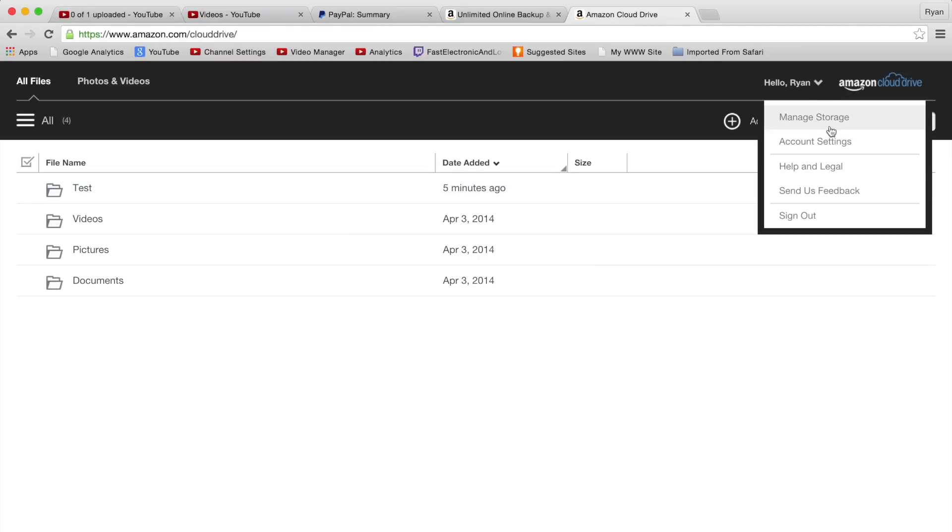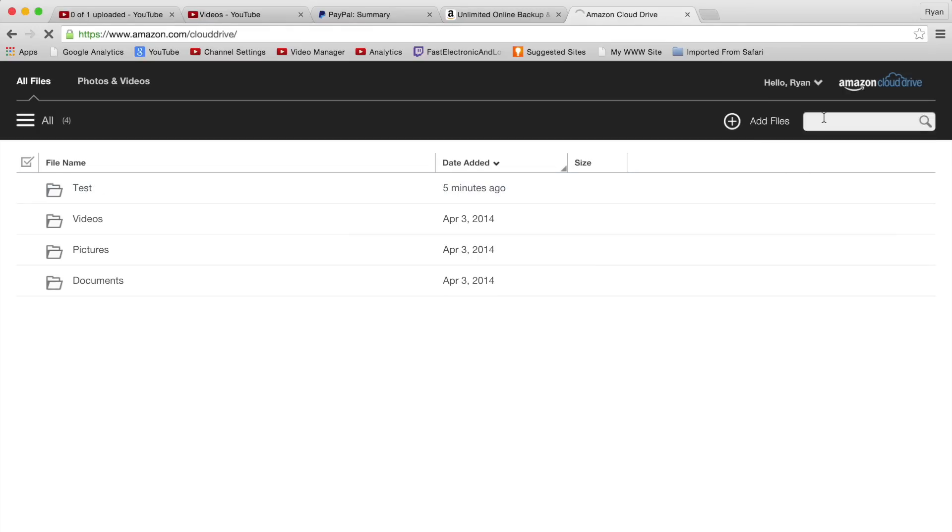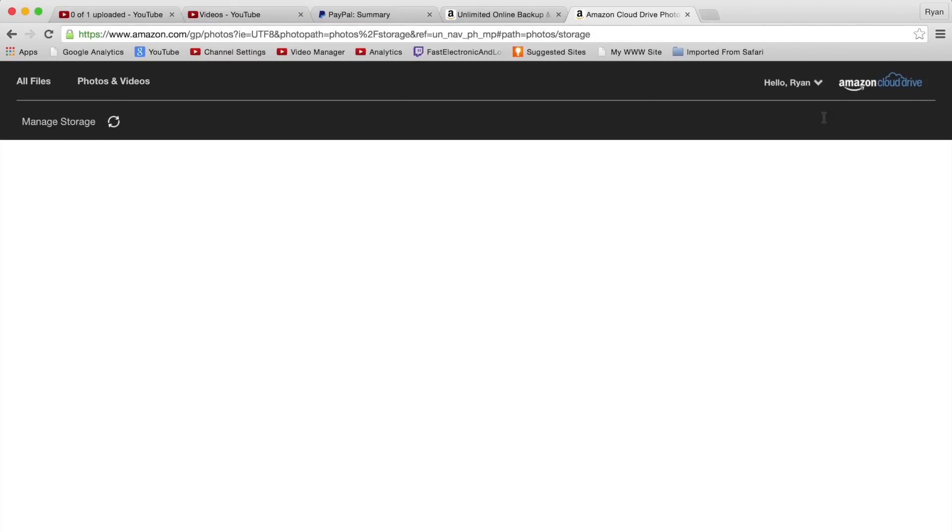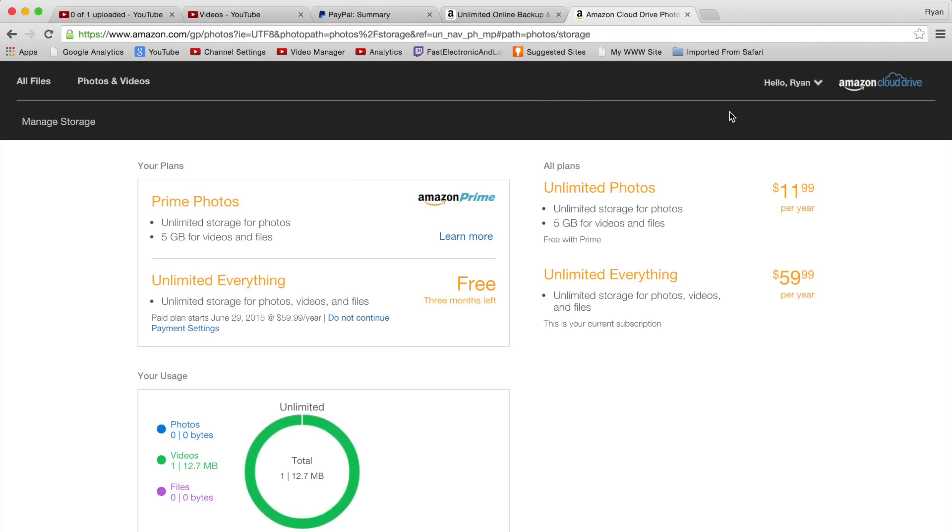Like I said, in a future video when I'm using iOS, you can actually automatically back up all your camera roll to the Cloud Drive automatically. You can take a look at your storage here, you can manage it at any time.